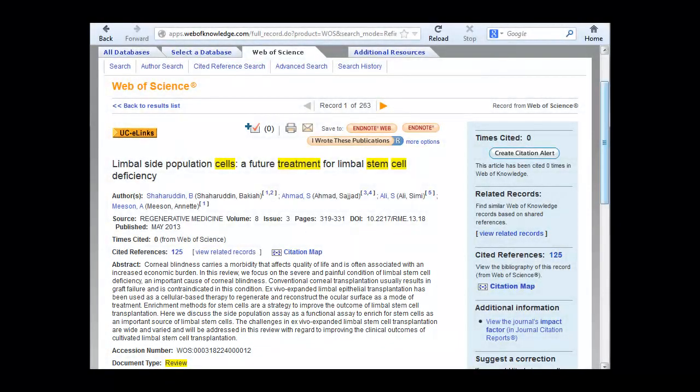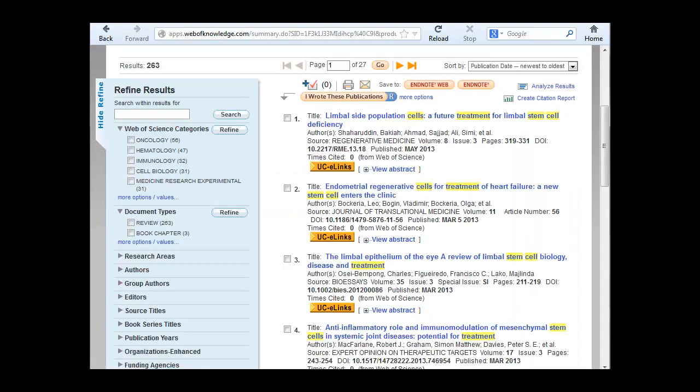To obtain a copy of the article, click on the UCE links button either here or on the results page. For help using UCE links, watch the Finding Articles with Web of Science video.